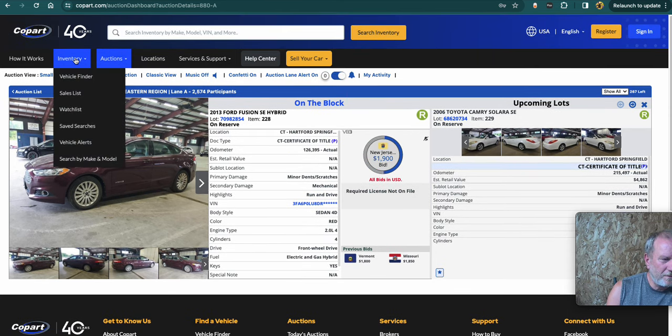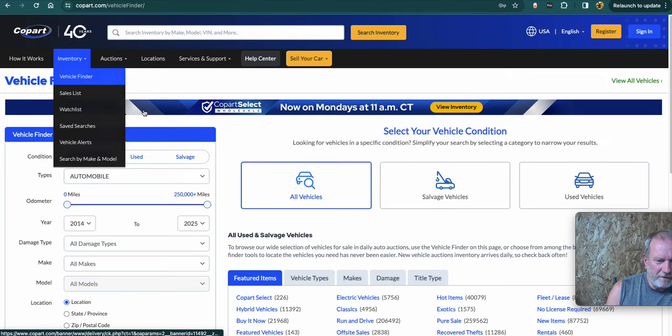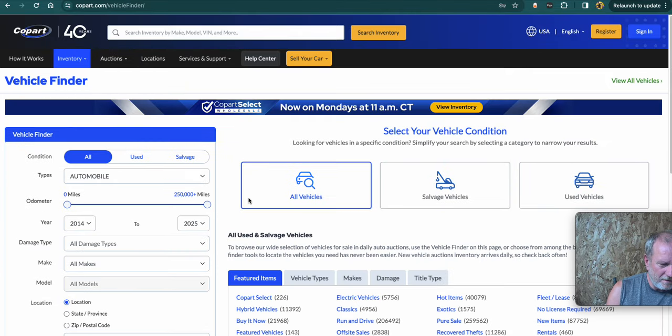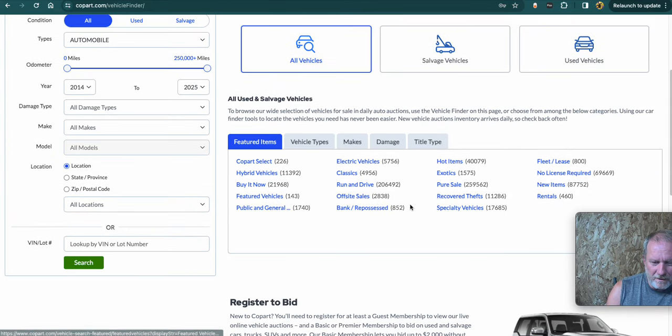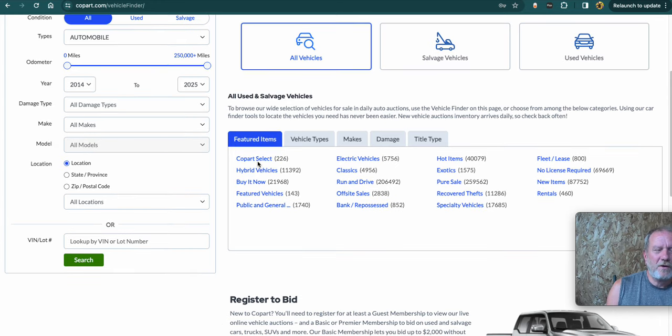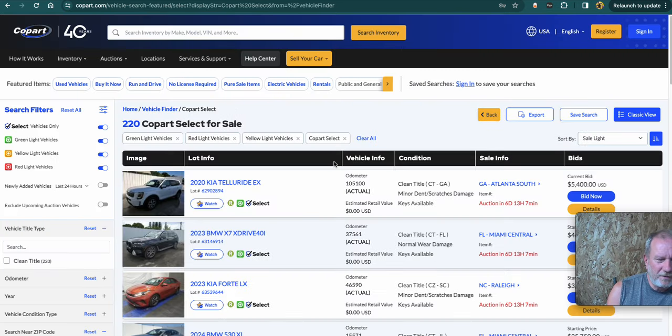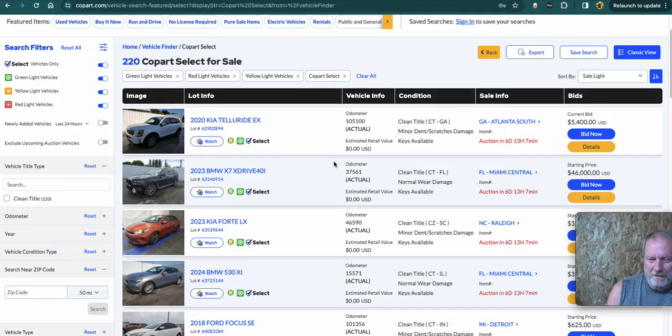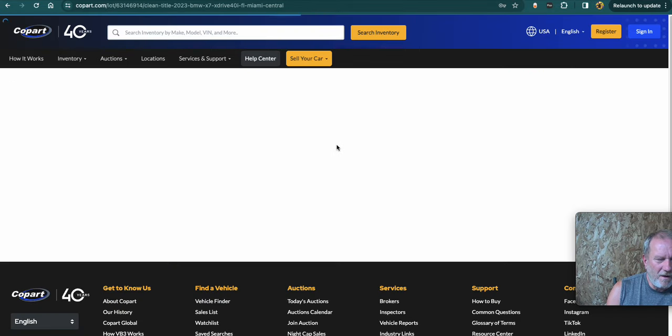Let's go to vehicle finder. So you go to vehicle finder. Vehicle finder, you can like, they'll tell you when you're beginning to go to Copart select. So theoretically this is the better cars. Okay. Let's look at a 2023 BMW.